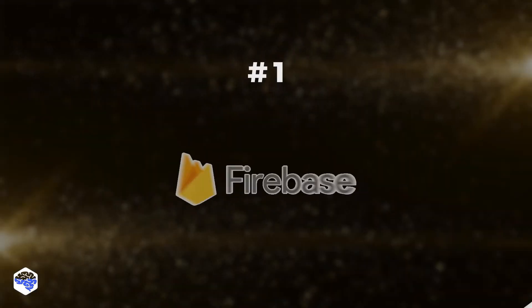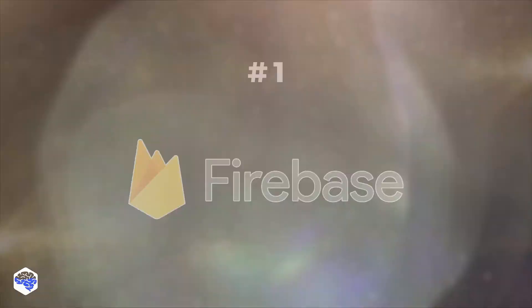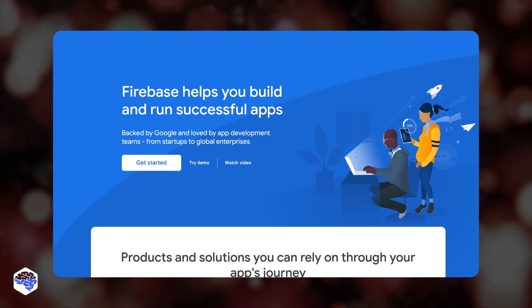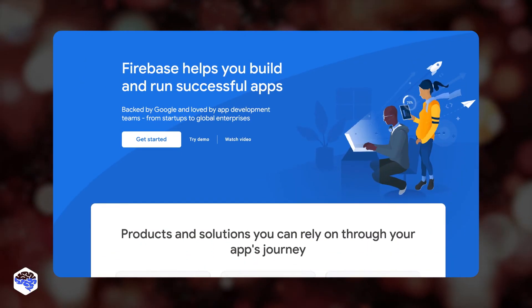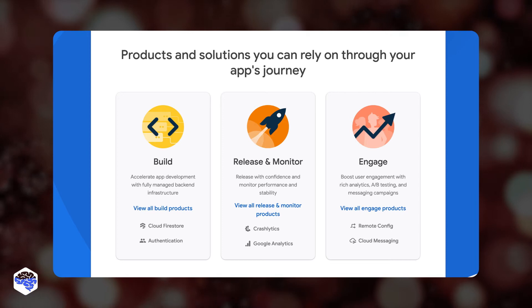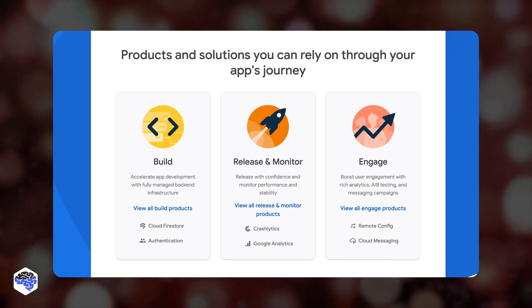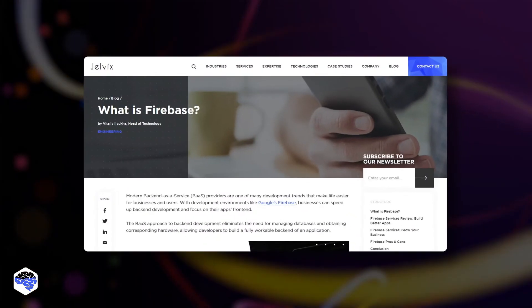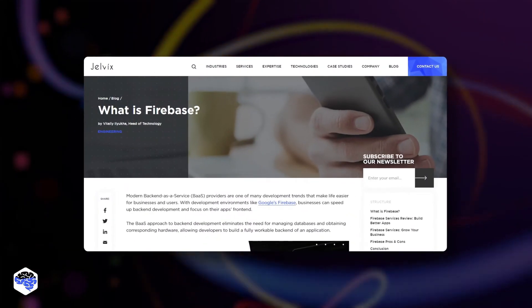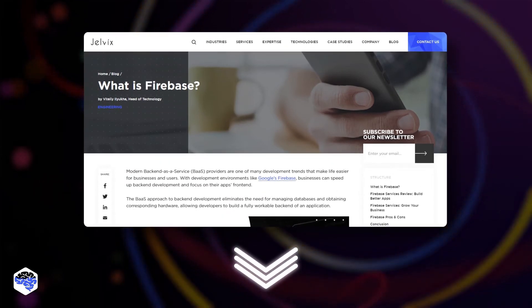The first provider is Google Firebase. Its services are divided into three main groups: development, release and monitoring, and engagement. There is more detailed information about Firebase that you can find in our article — the link is in the description.